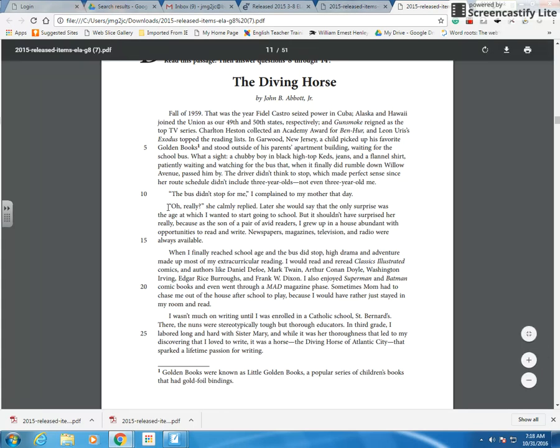So now we're down to ten, eleven, twelve. The age at which I wanted to start going to school, but it shouldn't have surprised her really because as the son of a pair of avid readers, I grew up in a house abundant with opportunities to read and write.